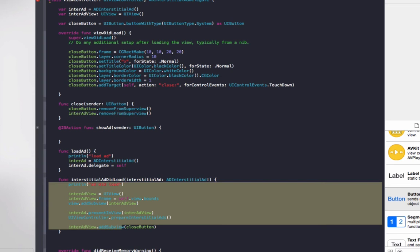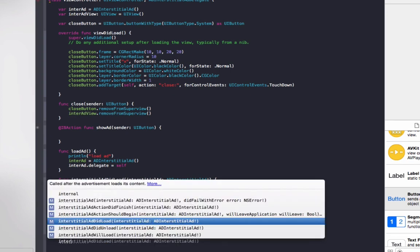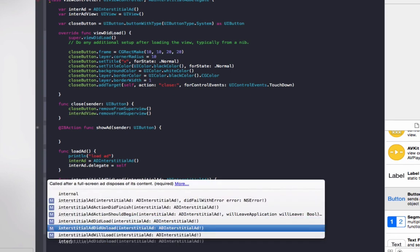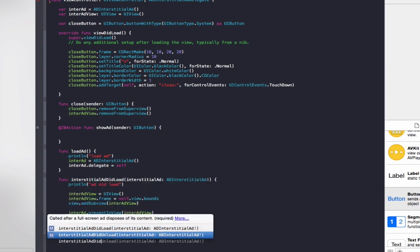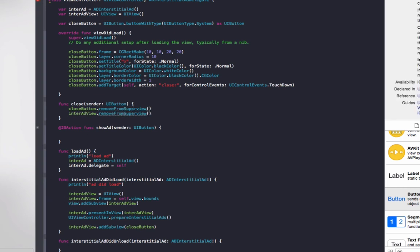So now we need to add some more code to actually close down the ad. To do that, we need to create some new functions. First one is interstitialAdDidUnload. This is required by the ADInterstitialDelegate. We don't need to put in any code here. Basically, this is when the ad is closed, but since we've got the close button, if we want to do anything when it's closed, we can also do it here. And there's also another inbuilt function.